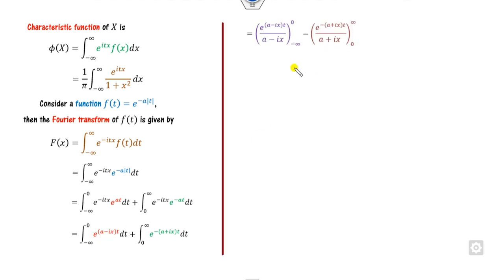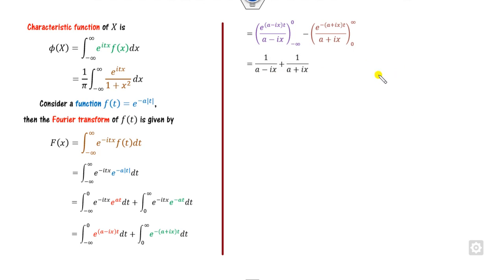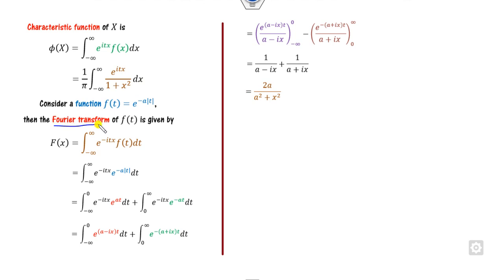When integrating from minus infinity to 0, the modulus of t is negative, so the signs work out accordingly. The exponential parts are easy to integrate. When you substitute 0, the answer is 1 over the relevant term; when you substitute minus infinity, it goes to 0. Similarly for the other part, substituting infinity gives 0 and substituting 0 gives 1 over something. Taking the LCM gives a combined result that is similar to the original expression.